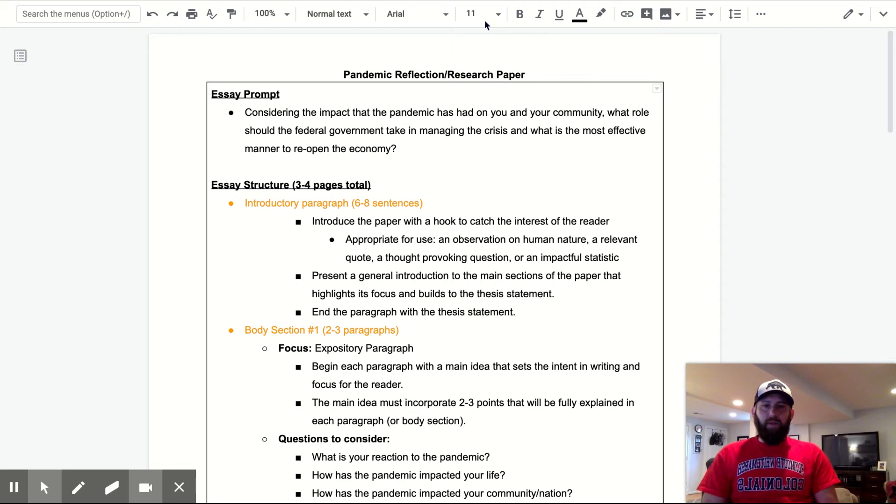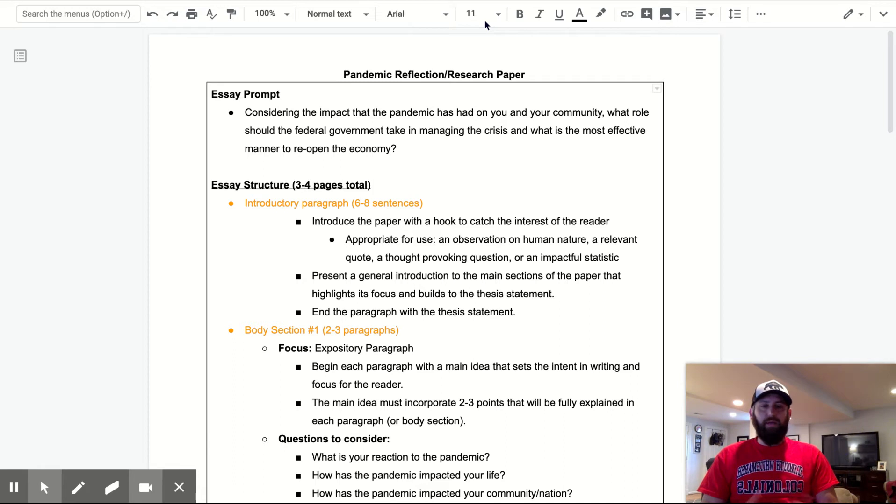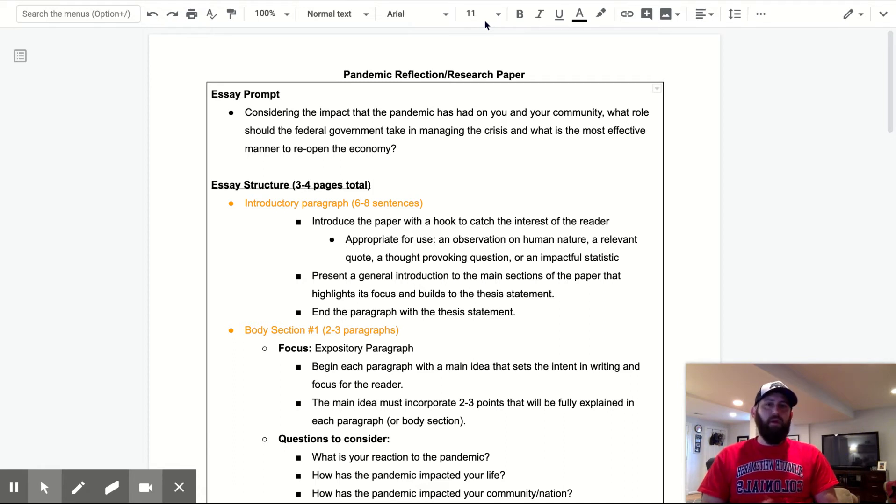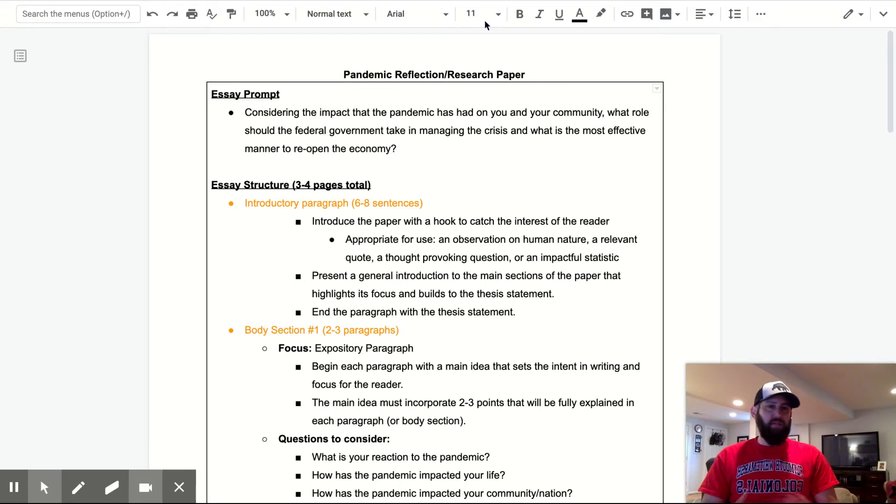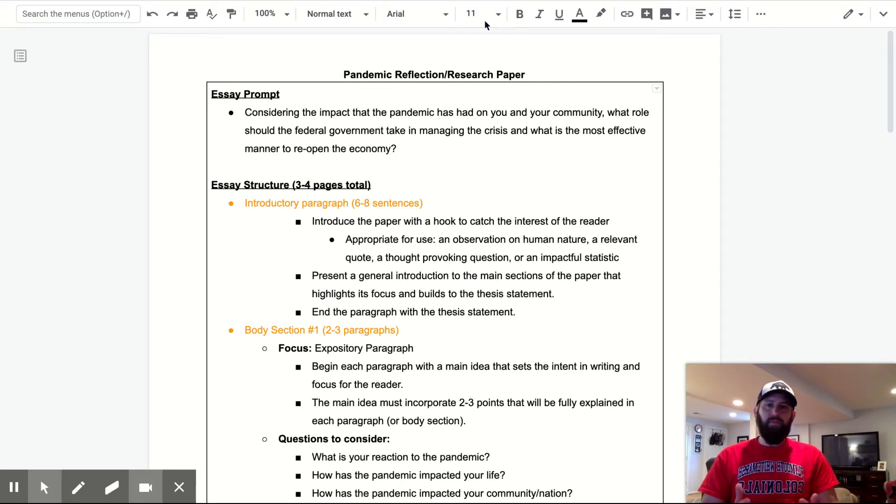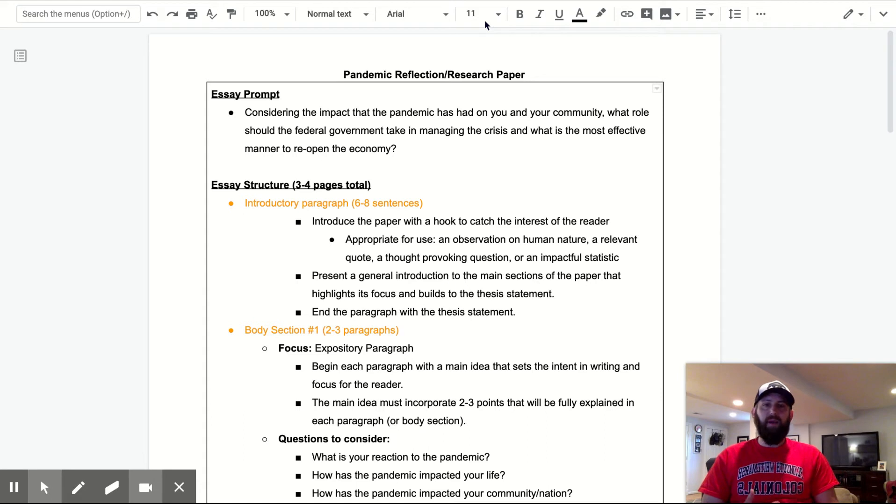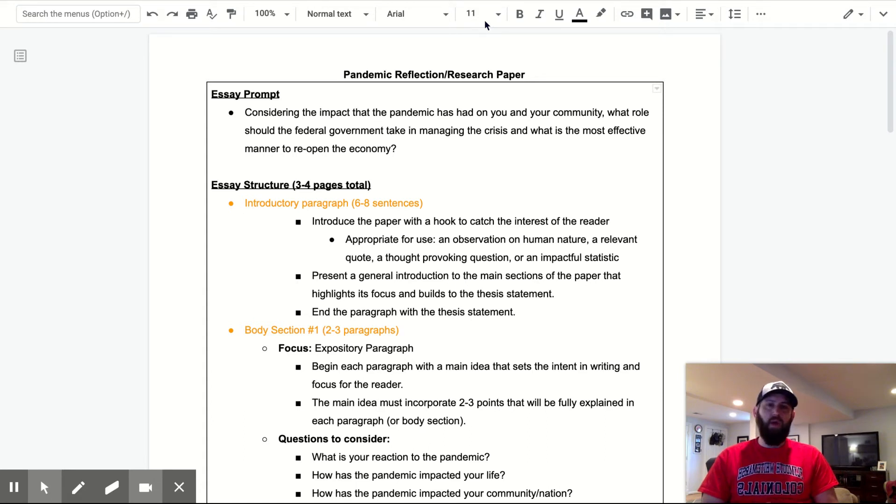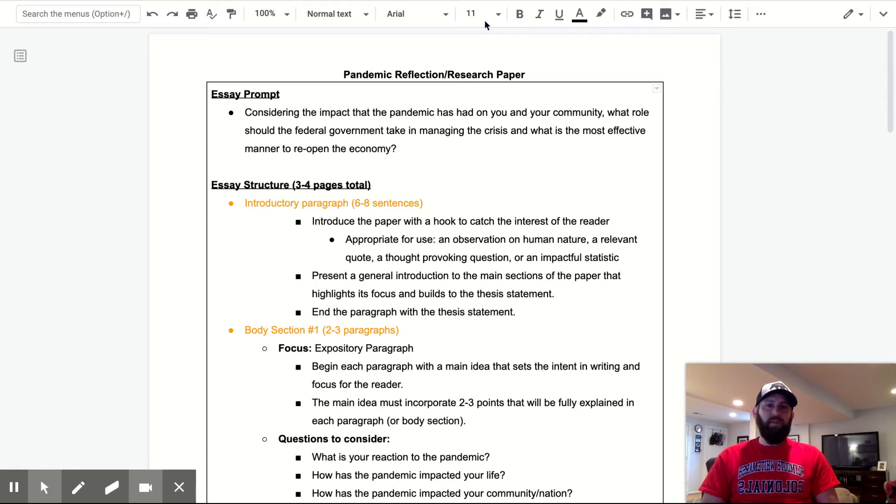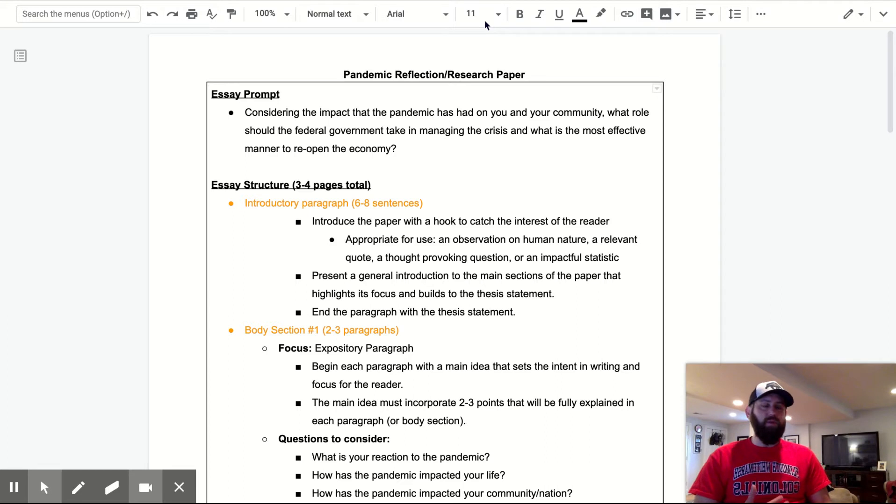Hey, everyone. I'm going to take a few minutes here to explain option two for your final paper. So for this, we're looking at a pandemic reflection slash research paper. So the essay prompt is considering the impact that the pandemic has had on you and your community, what role should the federal government take in managing the crisis, and what is the most effective manner to reopen the economy?